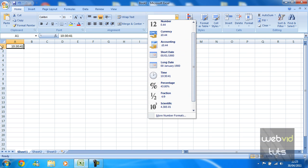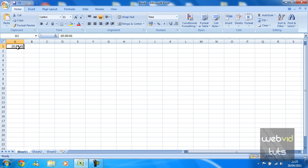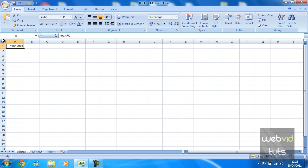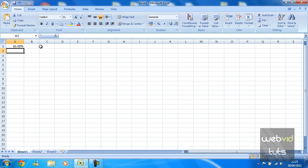You can also do stuff like percentage. So if I was going to put 65 percent there, obviously it's not going to display anything at the moment because it's on time. But we change that to a percentage, we can actually put 65 percent. Again you can decrease the decimal amounts.